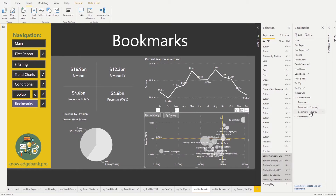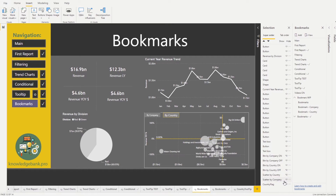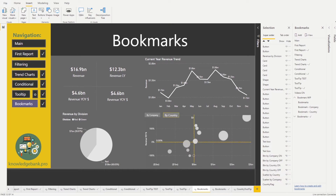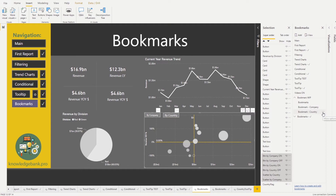Now let's do the 'By Country' bookmark. Company On should be off, Company Off should be on, Country On should be on, Country Off should be off, and we hide the company scatterplot since we're in country view. Once it looks correct, control-click to select all the relevant visuals, mouse over the 'By Country' bookmark, and click Update.